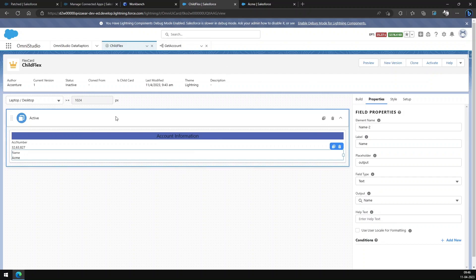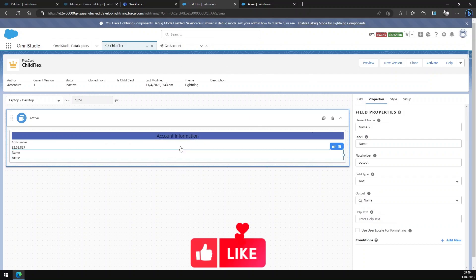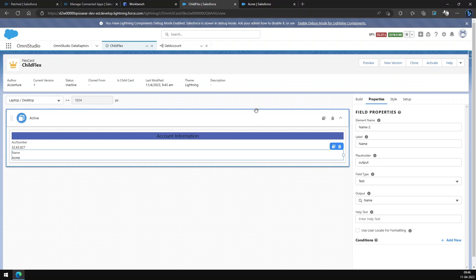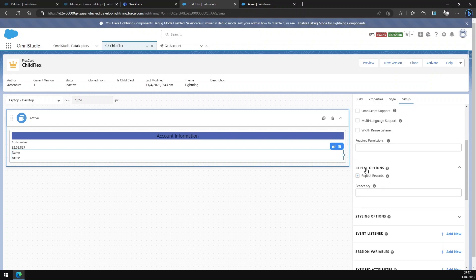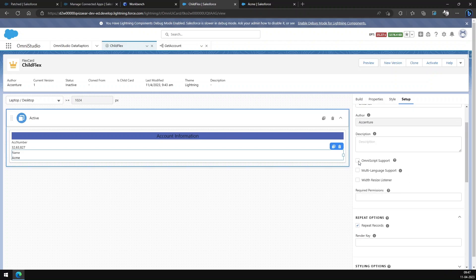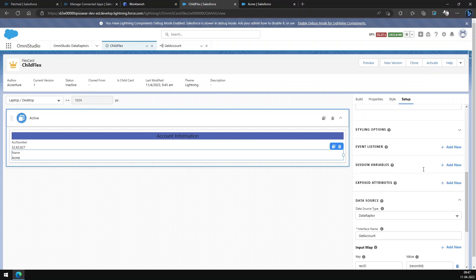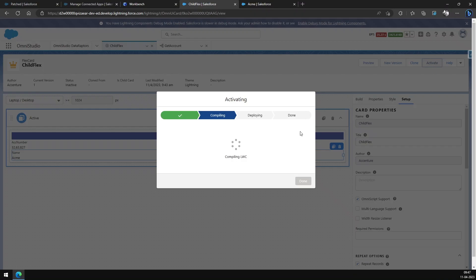This Flex Card itself is now a working Flex Card — we can place it on any Account record page and based on the ID of that record it will get the data. But we want to place it inside the OmniScript. For that, first we have to check whether the Repeat option is selected — it should be selected — and then we have to enable OmniScript Support as well. Then we can activate it.